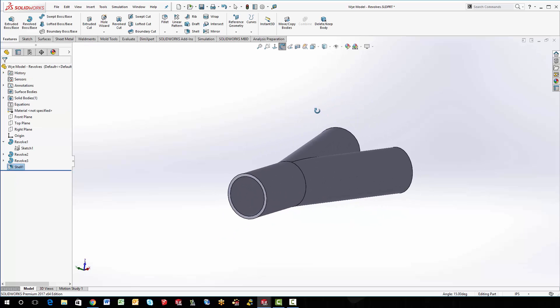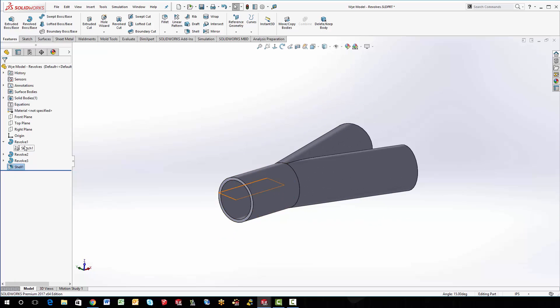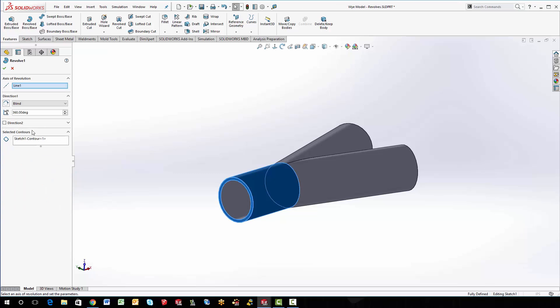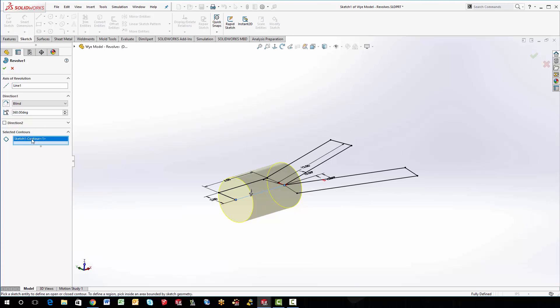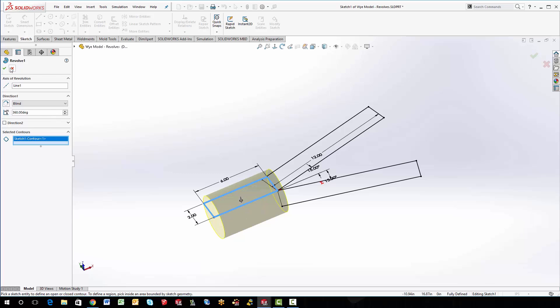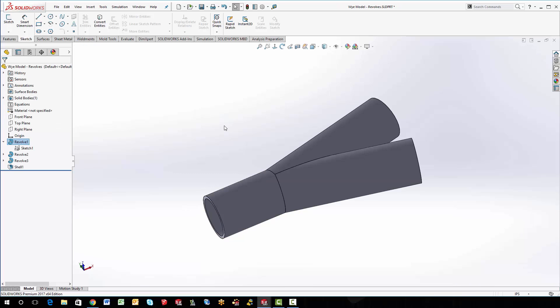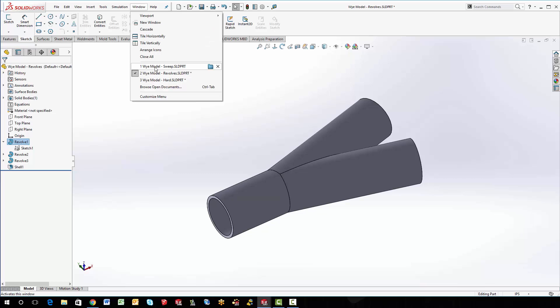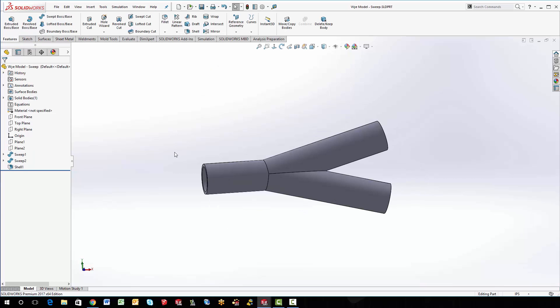So revolve was pretty easy. But the sketch was a little bit tricky. And every time we had to revolve these, we had to use the selected contours because we had to tell it exactly what contour we actually wanted to revolve. So I had to do this as three separate entities. So then I thought, well, there's probably an easier way than that.